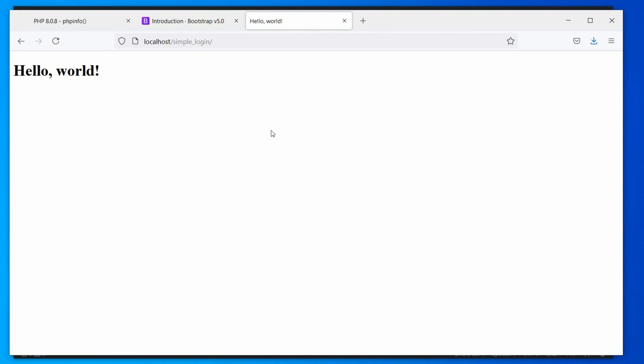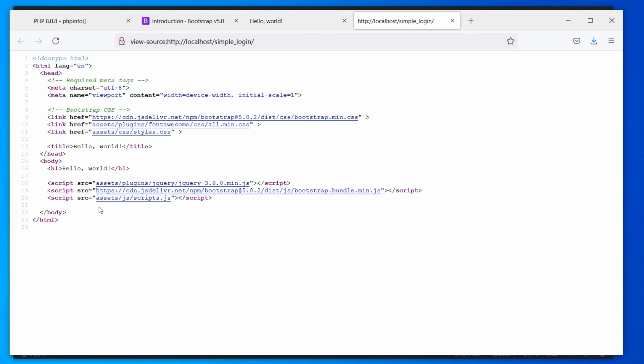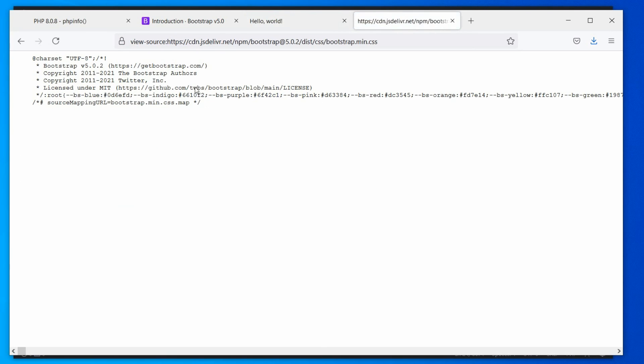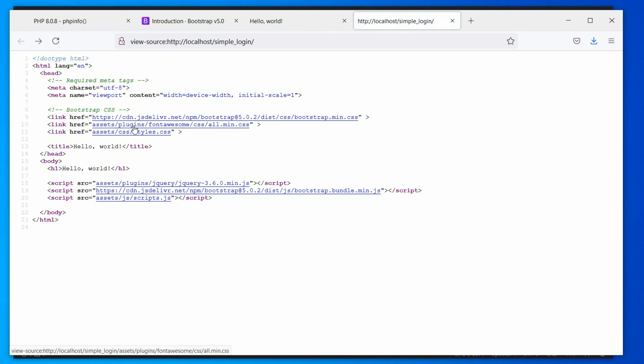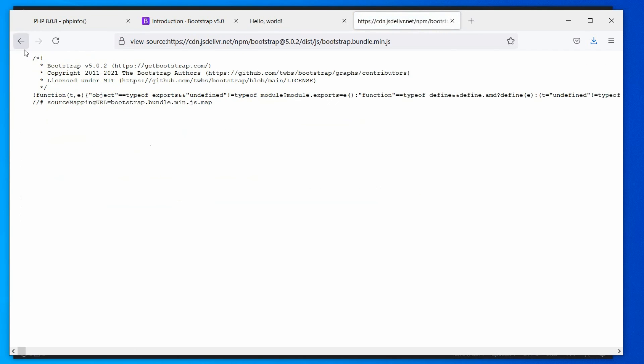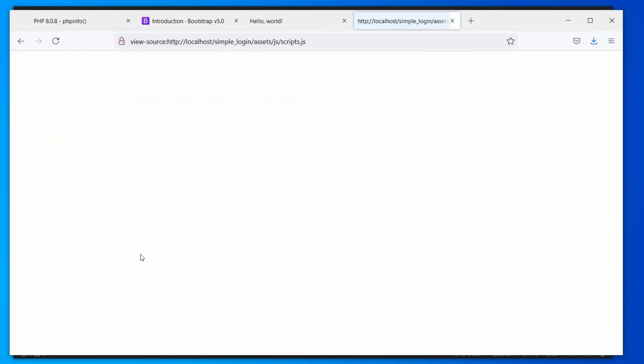Alright, now, let's check our files are loaded correctly. Right click on the page and select the view page source option. Here, this is our source. Now, just click on each link to check whether the files are loaded correctly or not. Excellent! Our files are loaded correctly.